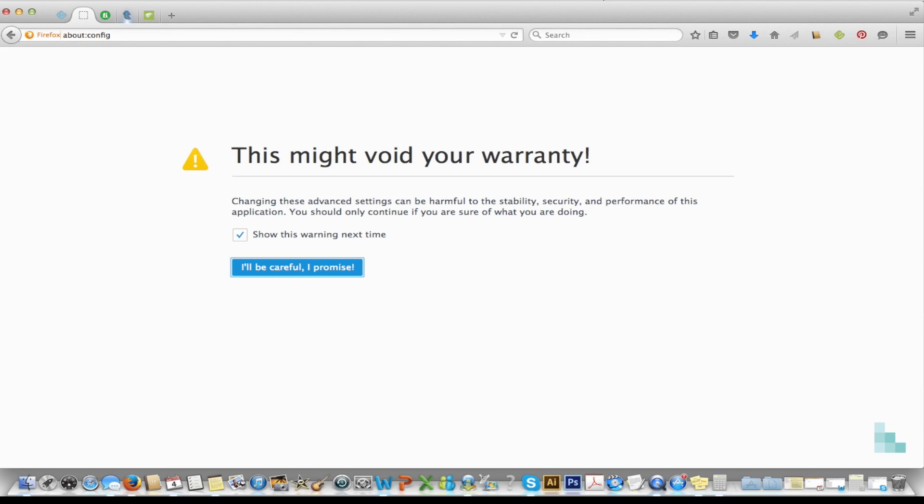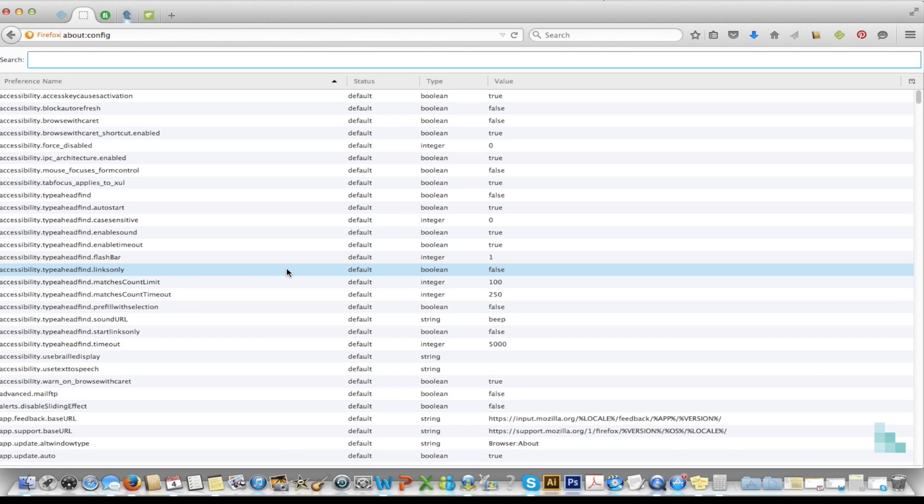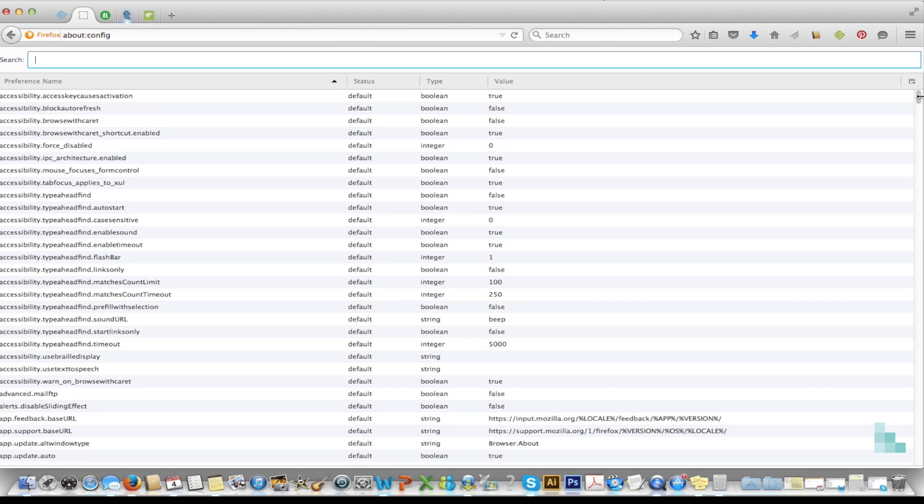And then once this page comes up you're going to click I'll be careful I promise. And then you're going to scroll down until you get to dom.max_script_run_time.